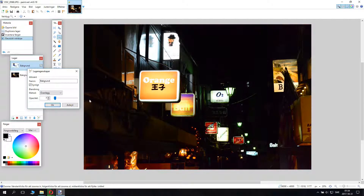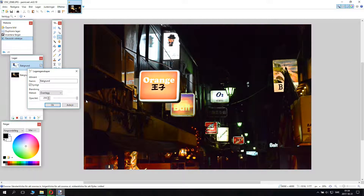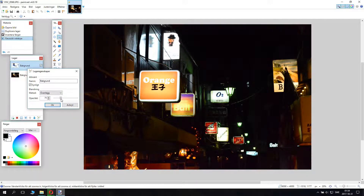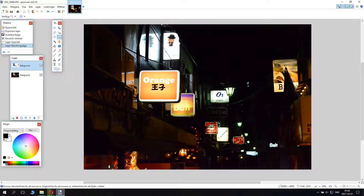So basically that's what you do. I'll set this to 70 — 70 is probably good for this one. Click OK.